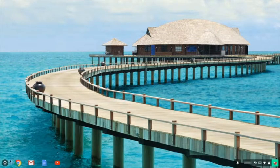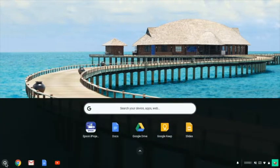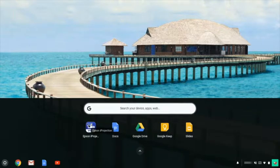Then click the launcher icon and select the Epson Eye Projection icon.